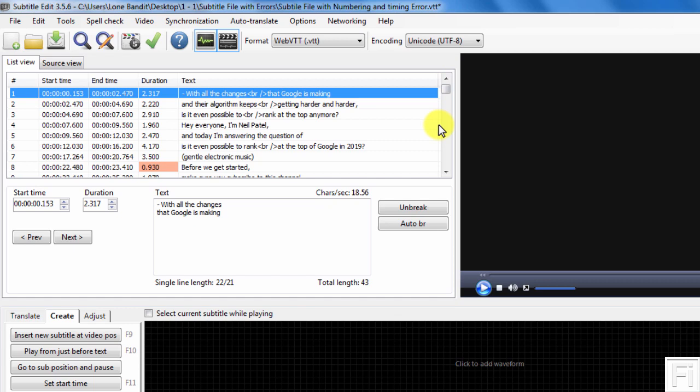So if you have a client or you're working on subtitles and you realize that the timing and the numbering is all wrong, you can easily do this using Subtitle Edit.